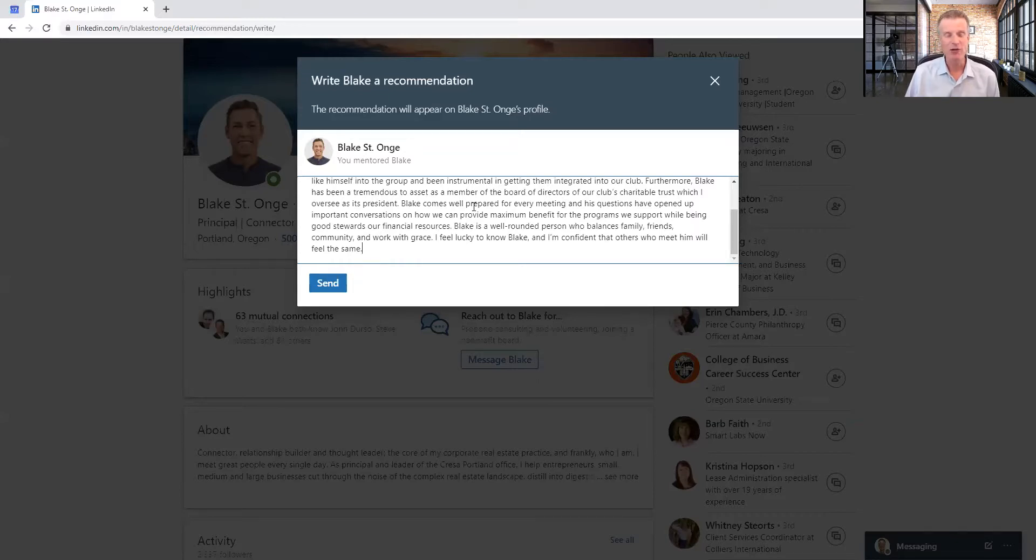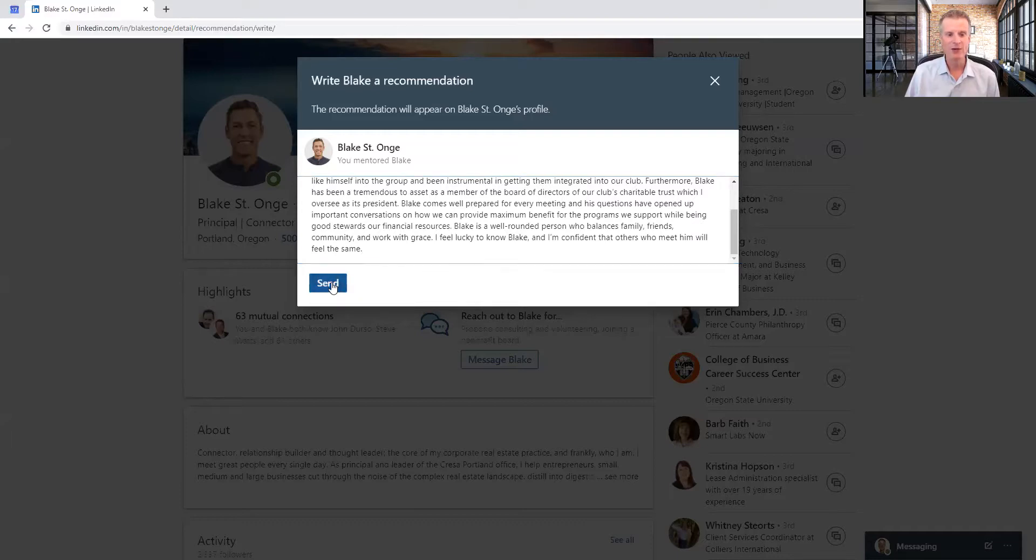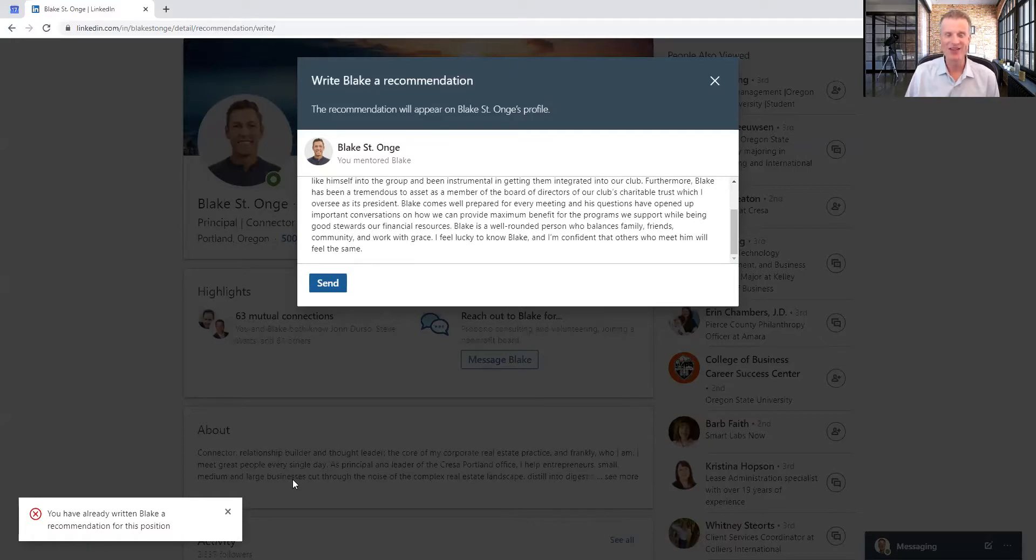The key: don't write too much. 100 to 200 words is about perfect. And then you just click send when it's done. It's popping up that I can't do this because I've already recommended him. I did this ahead of time. That's why it's popping up.